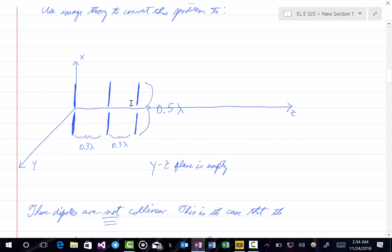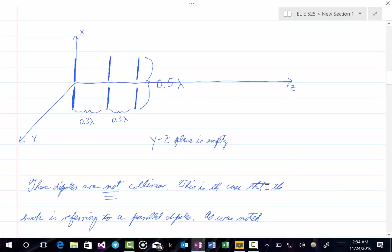Since each one of the original monopoles had a length of a quarter wavelength, now each one of the resulting dipoles will have a length of half a wavelength. We note that these dipoles are not collinear — the dipoles themselves do not lie along the same line. Their feeds do, but not the dipoles themselves. In fact, this is what the book refers to as parallel dipoles.